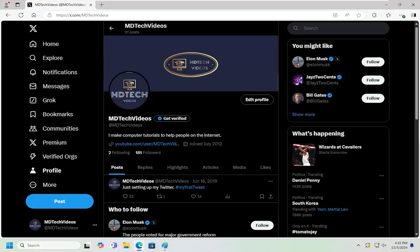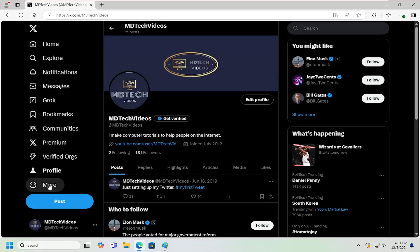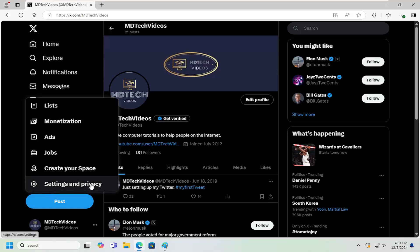Without further ado, let's jump right into it. Select the More button on the far left panel, left-click on that, and then select Settings and Privacy.